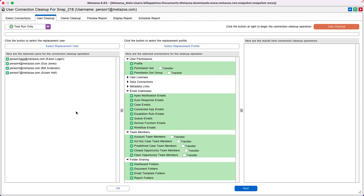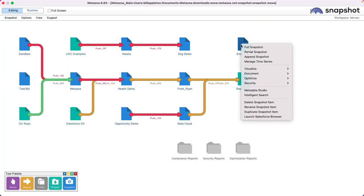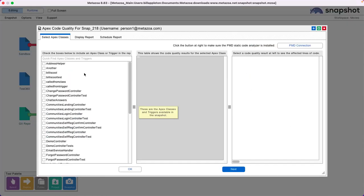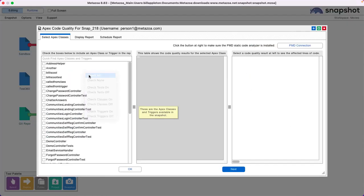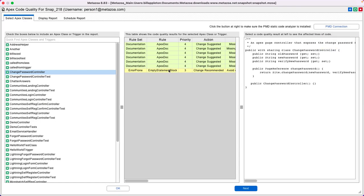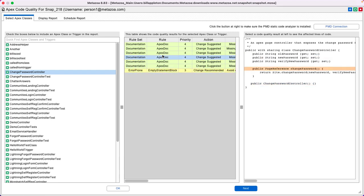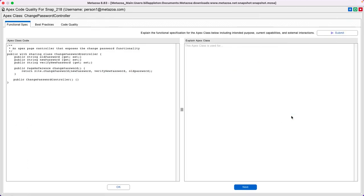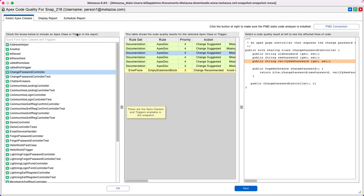Snapshot has extremely strong reporting on Apex code quality and coverage. The Quality Report will let you select any number of your Apex classes and get detailed quality information here in the middle pane. You can even call out where all of these different problems are. You can use our artificial intelligence engine to explain the functional spec, best practices, or code quality of any of these classes.